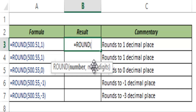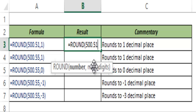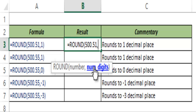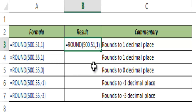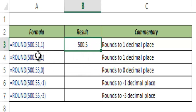Let me take an example of the number 500.51 and I want to round it off to one decimal place. When I hit Control+Enter, this gives me 500.5, as it has rounded it off to the first decimal place.